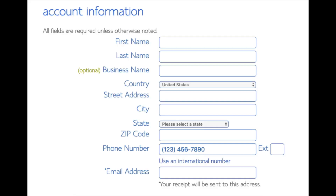You are now brought to a create your account page. This is where you will input your information: first name, last name, business name (optional), your country and address information, a phone number, and lastly the best email for you, as you will get emailed a receipt of payment and a copy of your login credentials.